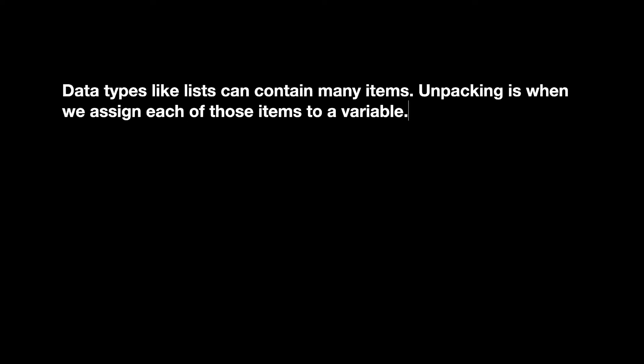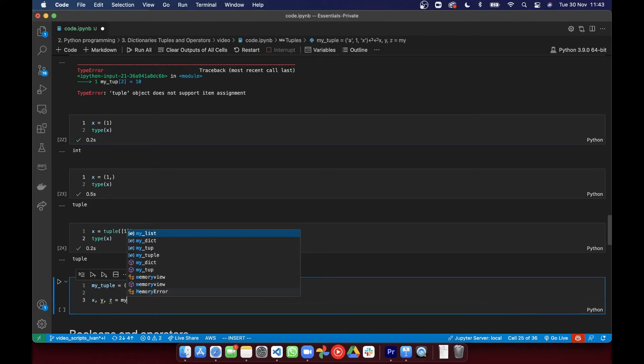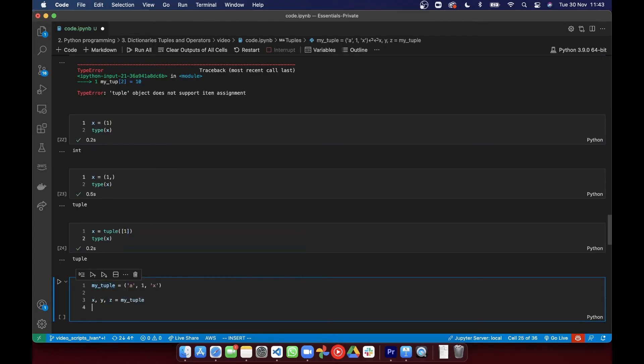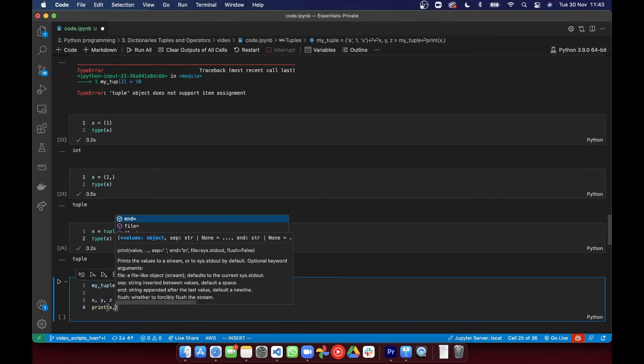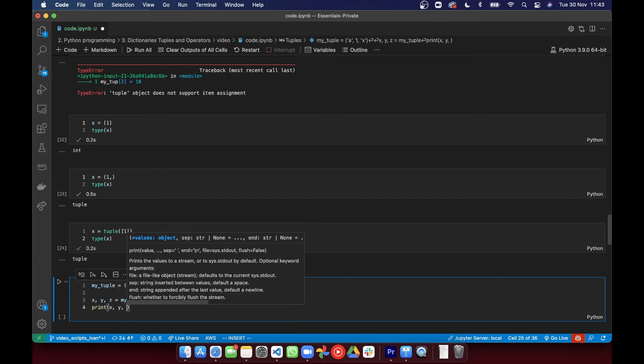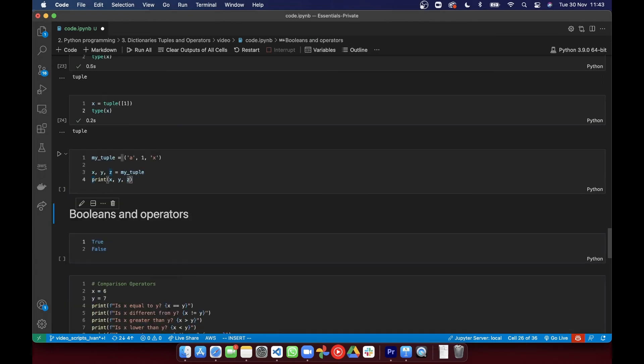So each item in the tuple is going to be assigned to a variable that will contain just a single element, and the number of variables must match the number of values in the tuple. If not, Python's going to throw an error.